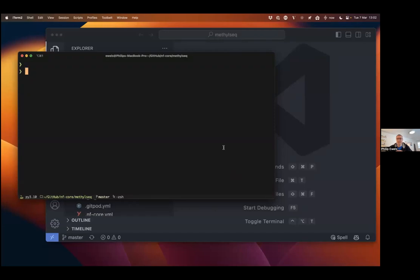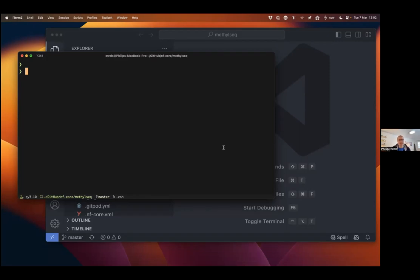Great. Hi everyone. Welcome to today's NFCore Bitesize Talk.